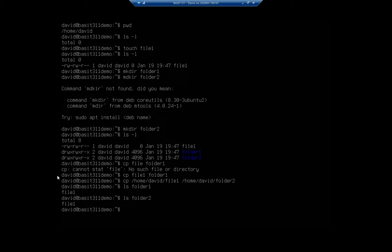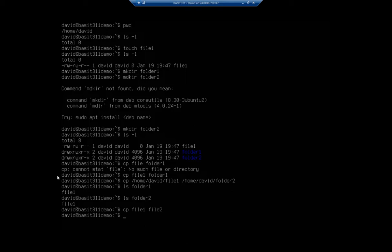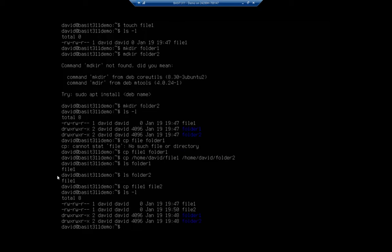I can create a duplicate copy of my file as well, just by giving it another name rather than a folder location. So I can copy file one to file two. When I copied it to folder one, it saw that folder one already existed and was a folder, so it assumed I wanted to put the file in that folder. Now it sees that file two doesn't exist, so it's going to create another copy of the file. And now I have file one and file two.